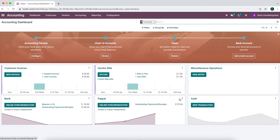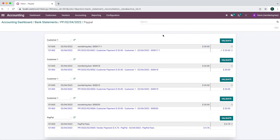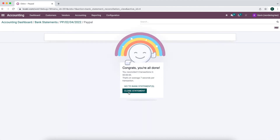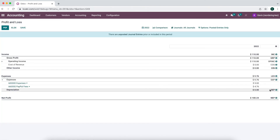Now when we go to our bank statement that we created, we can post it and reconcile. As you see, all of this was automatically matched up: PayPal fees matching with PayPal fees, sales order 20 matching with sales order 20, 19 with 19, 18 with 18, and 17-1 with 17-1. There is another step where you can automatically reconcile and validate these, but I think it's helpful to review and make sure there were no mistakes. So we'll validate all of these and close our statement. Now if we go to our Profit and Loss, you can see our expense account PayPal fees has the $4.76.